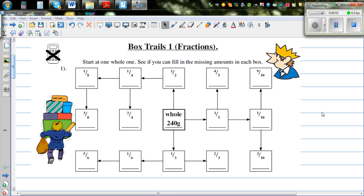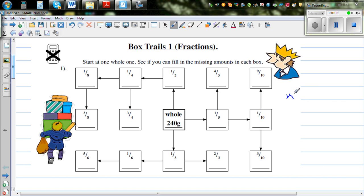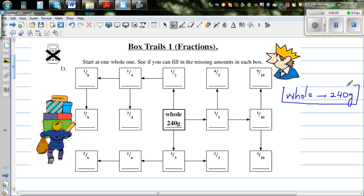Let's look at this box trail based on fractions. The middle box is a whole, and the whole is given to be 240. So I can use a blue color. The whole is 240 grams, and we want to use this information to find all other fractions in the different boxes.